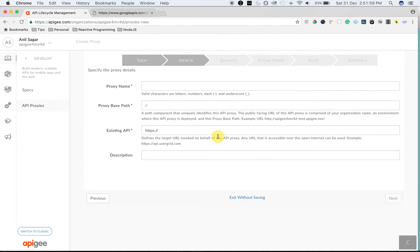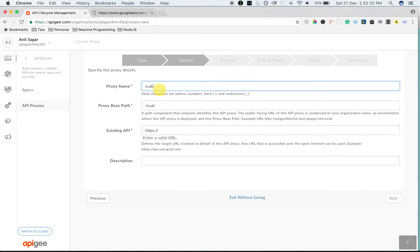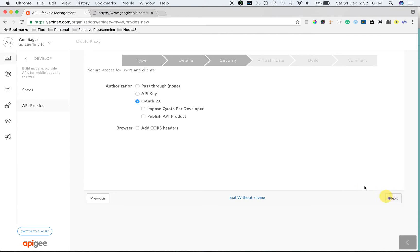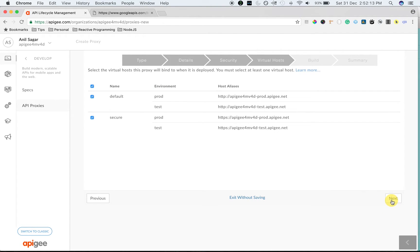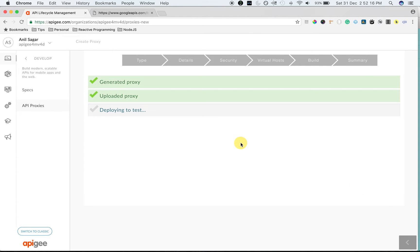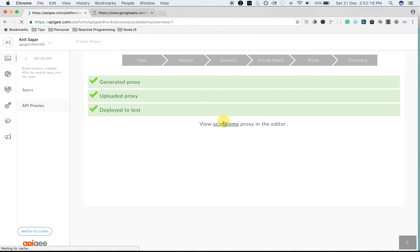I'm going to use reverse proxy type and call this scale demo and use existing API as googleapis.com/books/v1/volumes. Choose pass through then choose the defaults. Now we have the proxy.